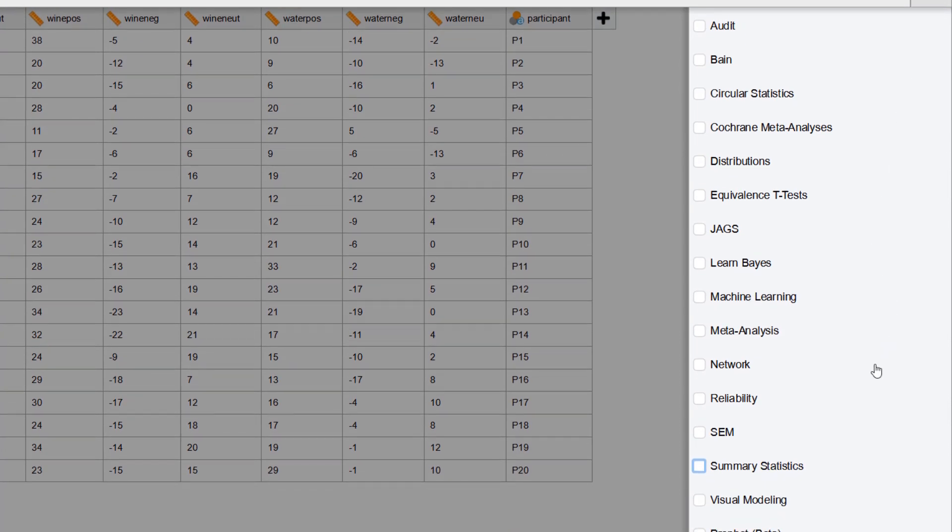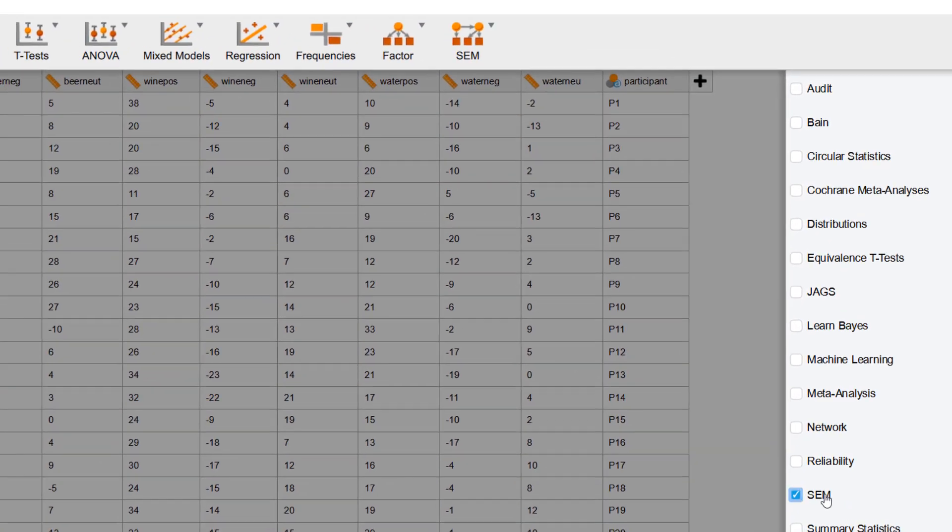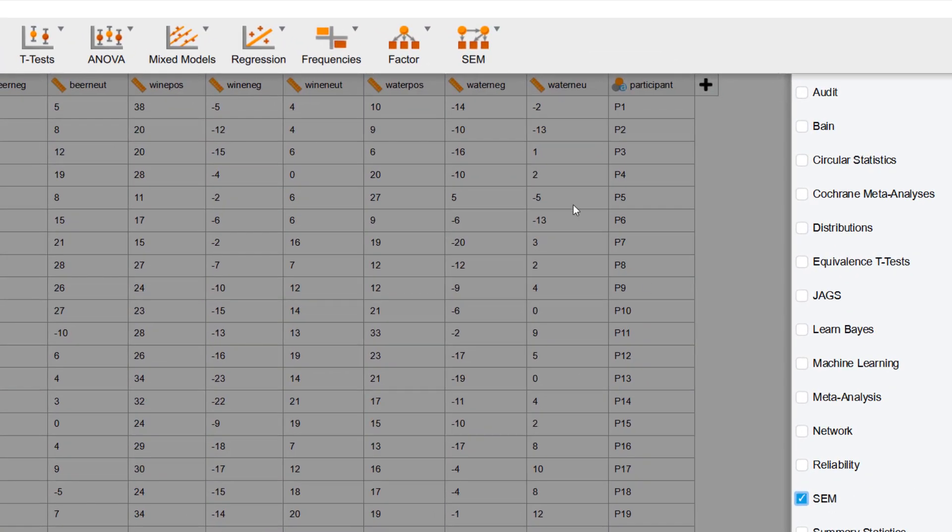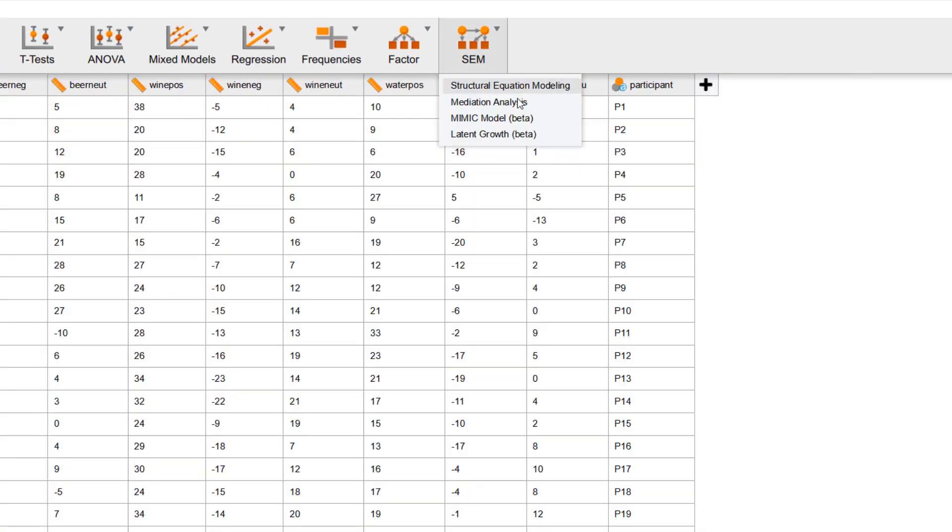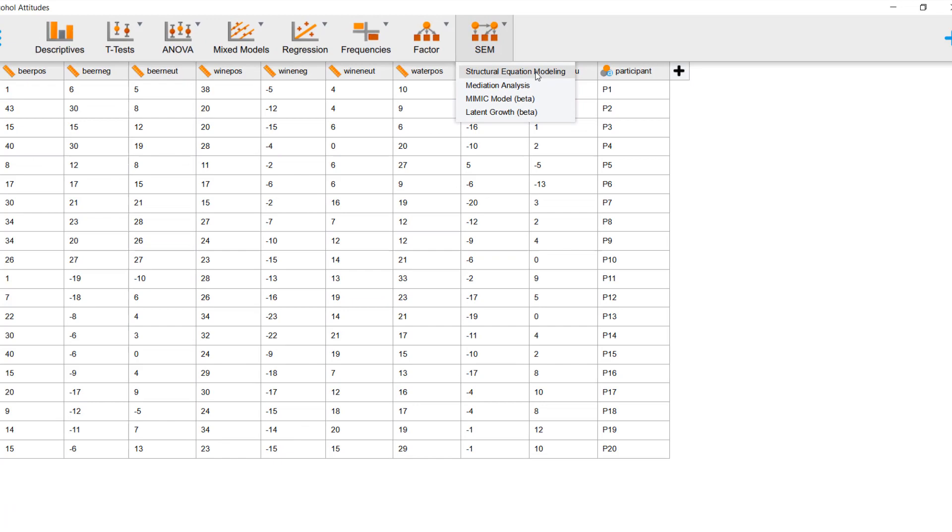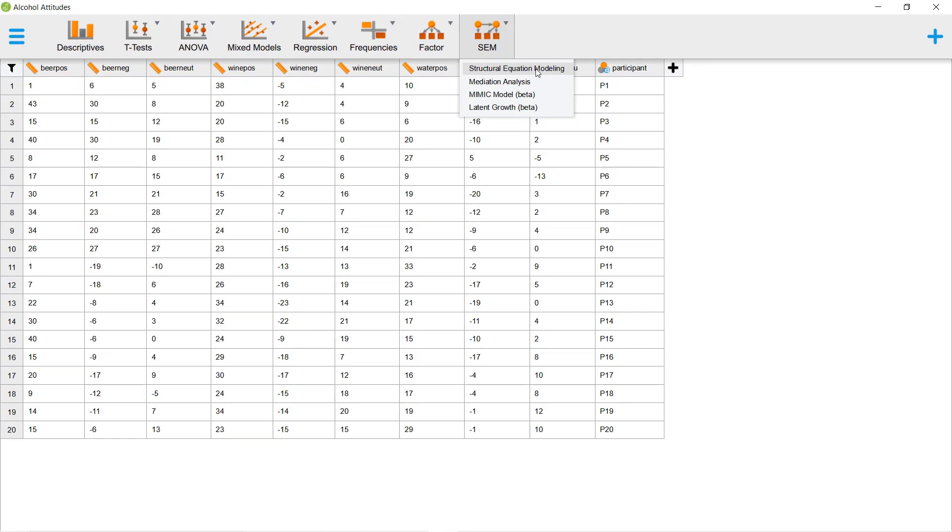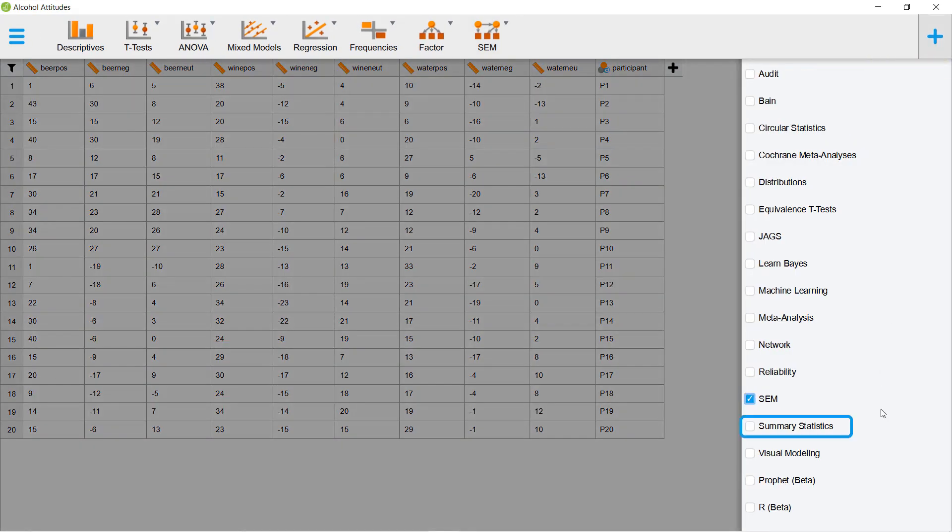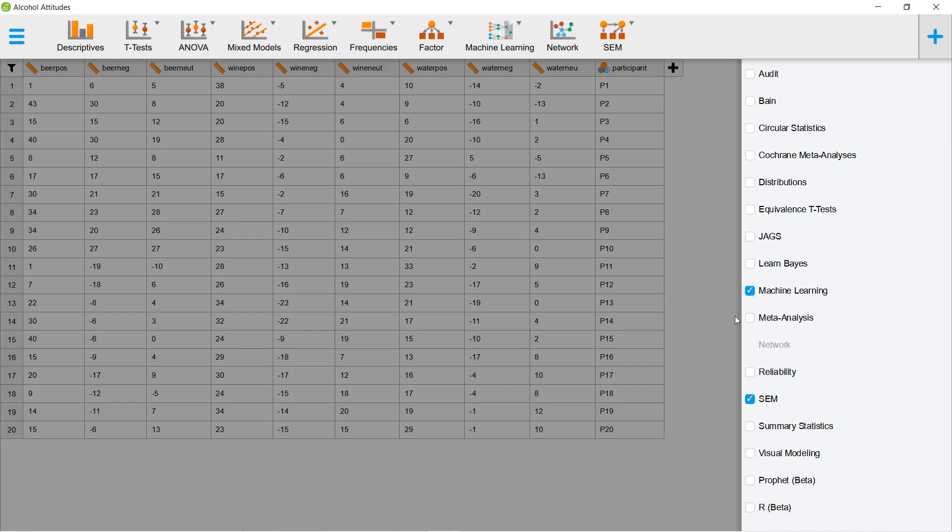For instance, the SEM module based on the Levan package by Yves Rosseel allows you to perform structural equation modeling. In addition, with our Summary Stats module, you can re-analyze and examine published findings without needing the original data. Also, you can engage with more advanced modules, such as the Machine Learning module or Network Analysis module.